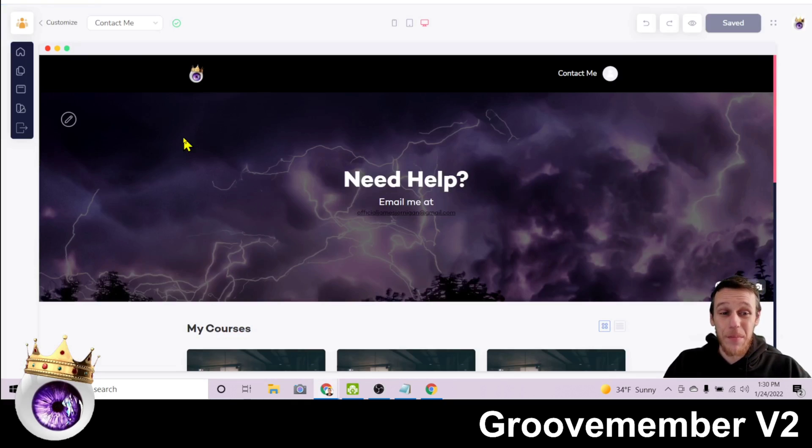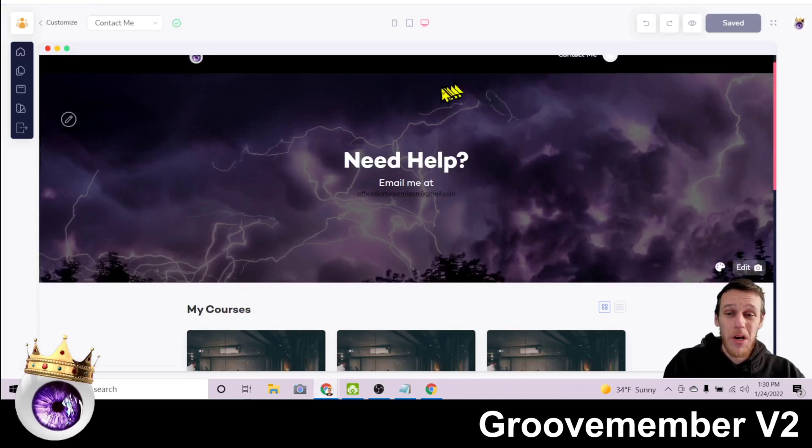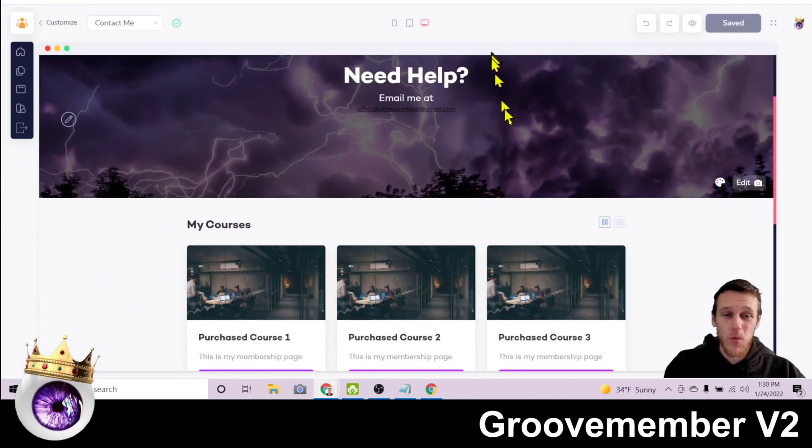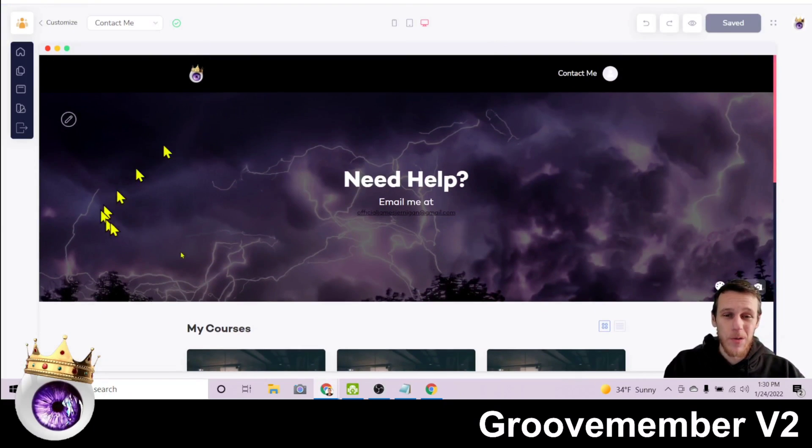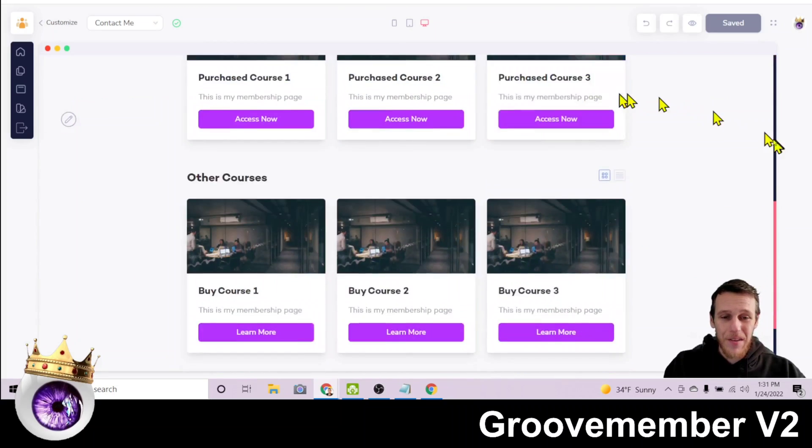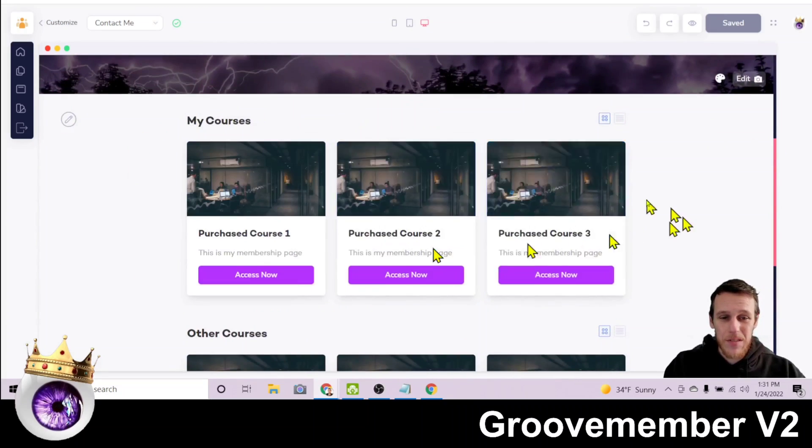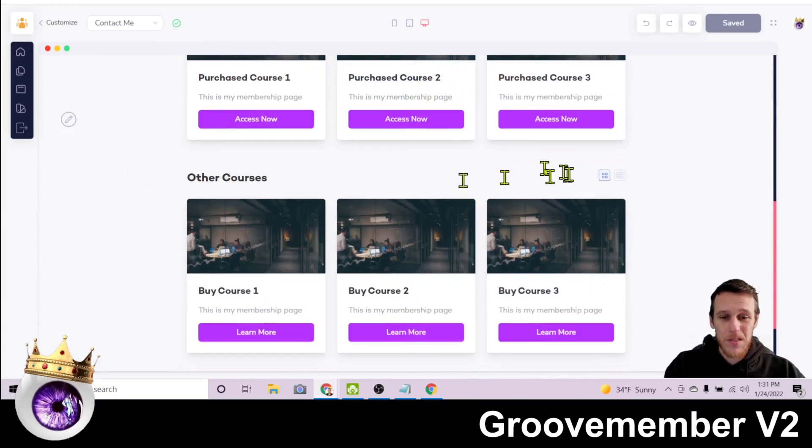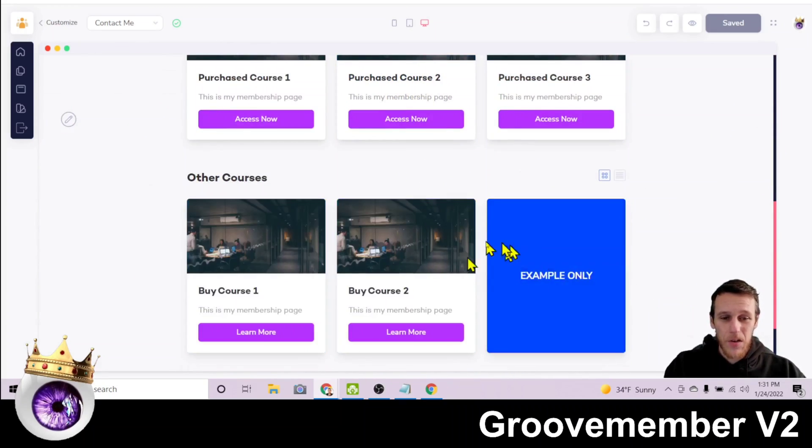Now I've kept things very simple. My membership is one page. You can see this is what it looks like. I have a header image, my logo, contact me button here.